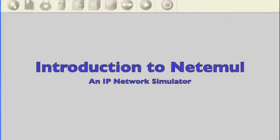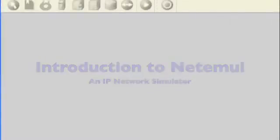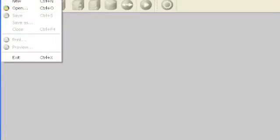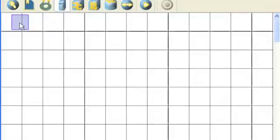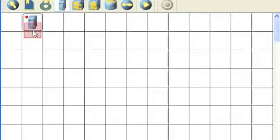This is an introduction to NetEmule, an IP network simulator. When you launch the program, a blank screen will open. Just select New for a new project.